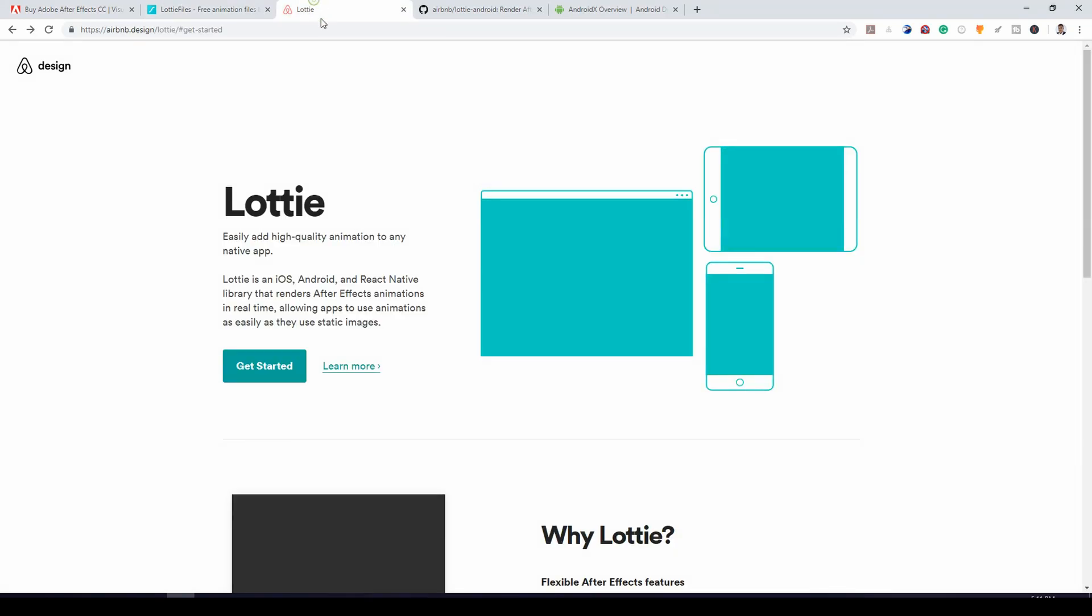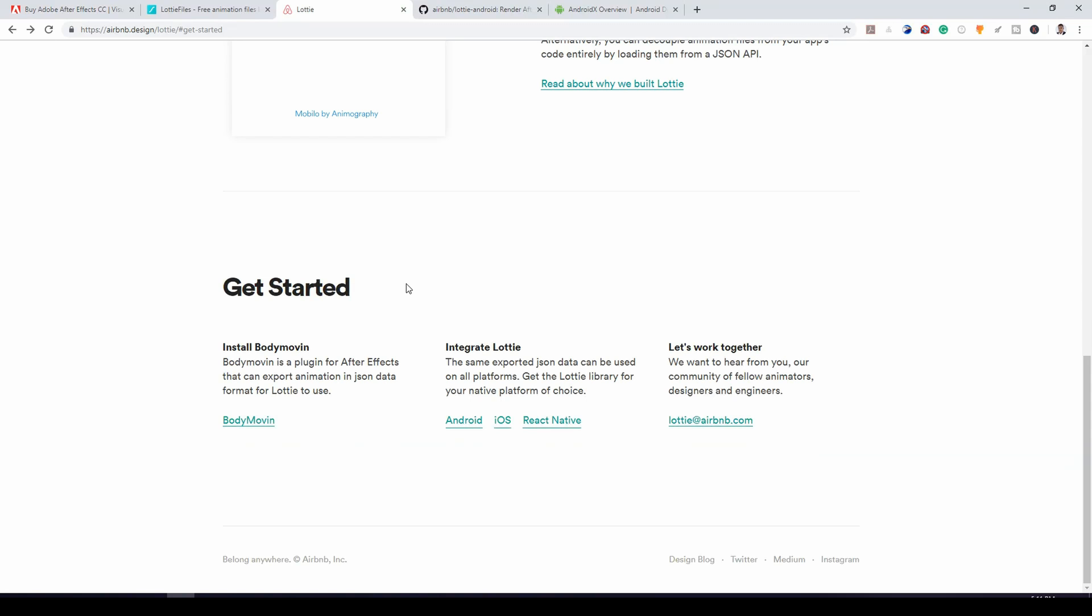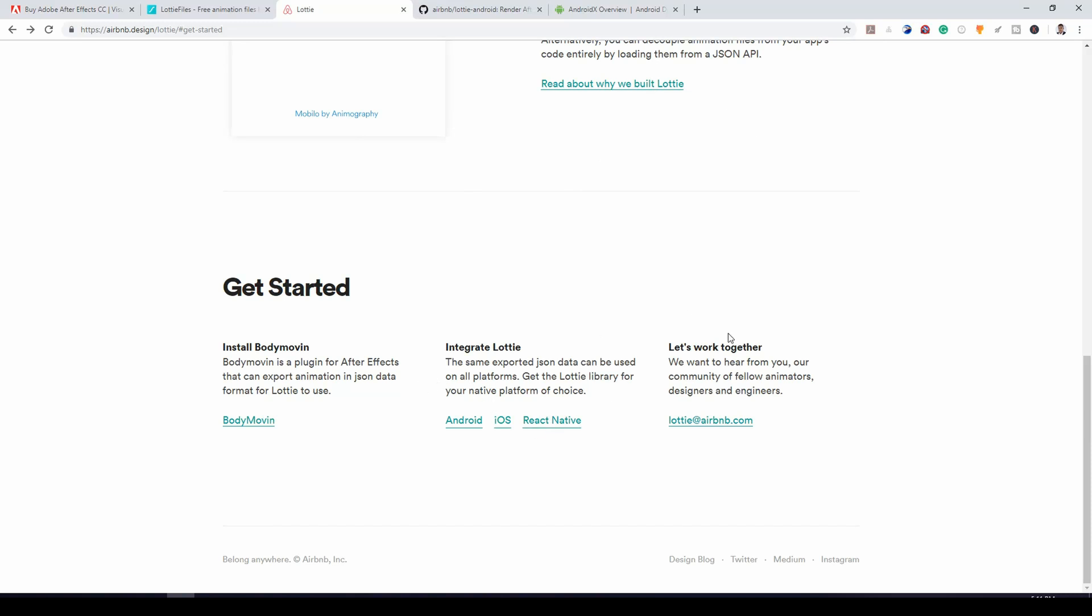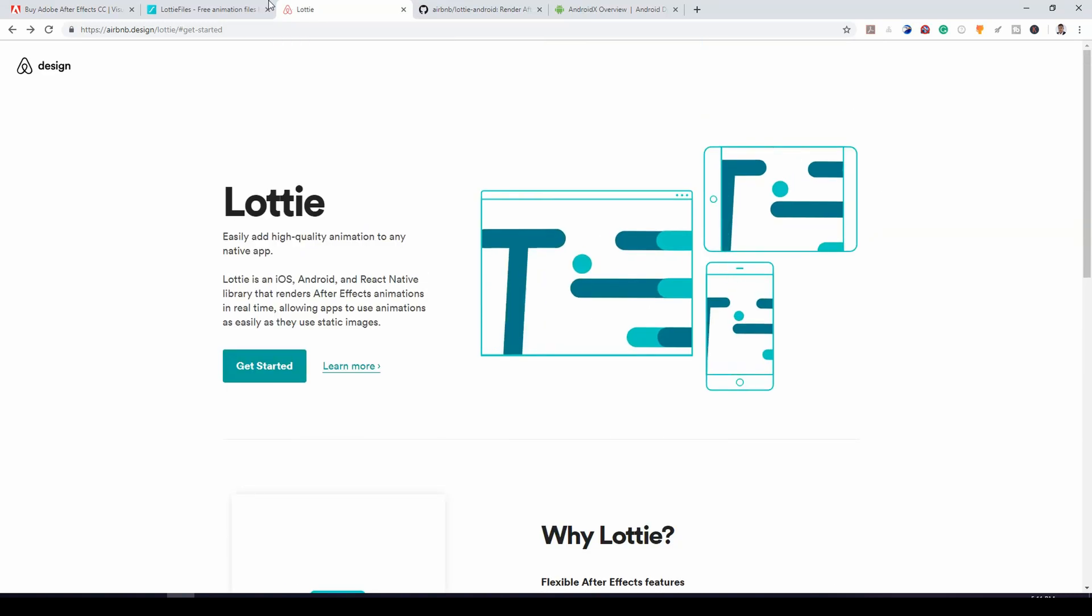So if we go over here, you have Android iOS React Native and you can use the data in the JSON to render your animation.